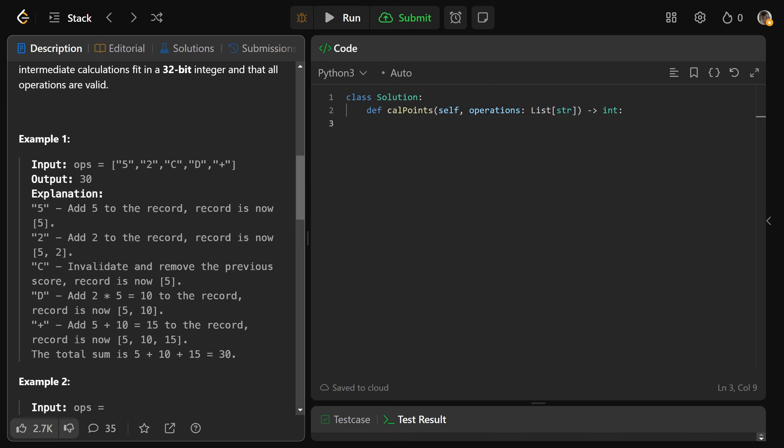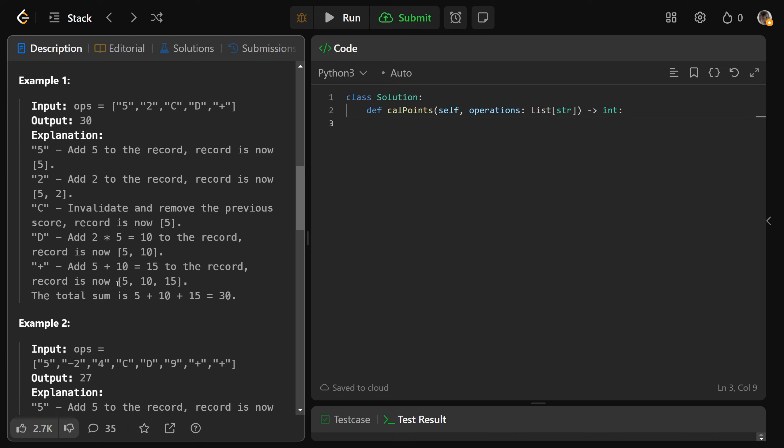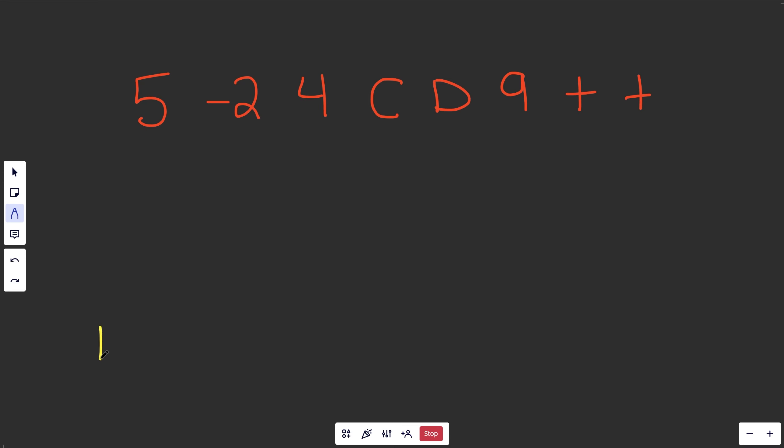And then after we are done all the operations here, we need to sum up all of the values that are left on the record. And so that is 5 plus 10 plus 15, which is equal to 30. I know it's some pretty strange baseball rules, but let's check this out.